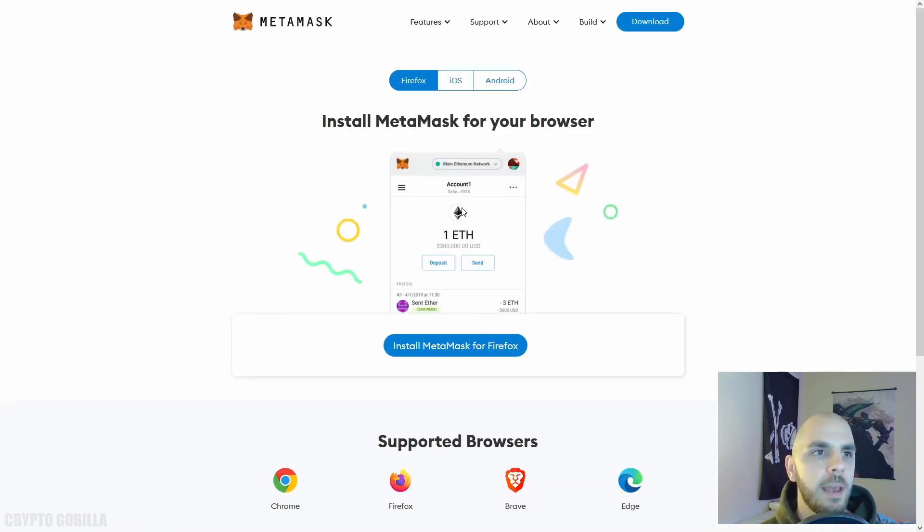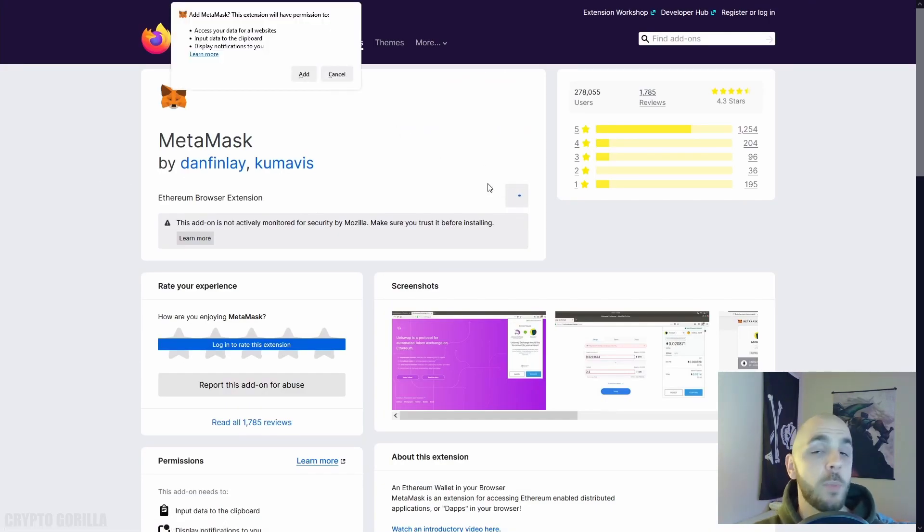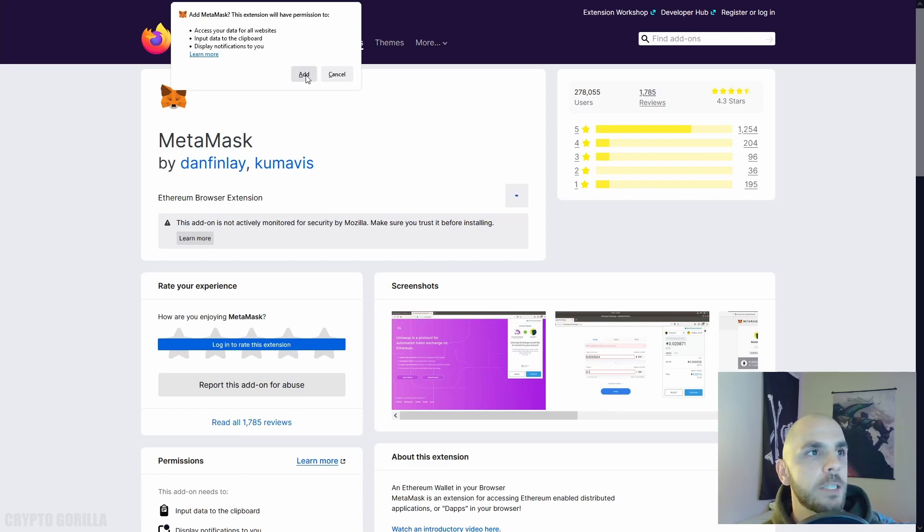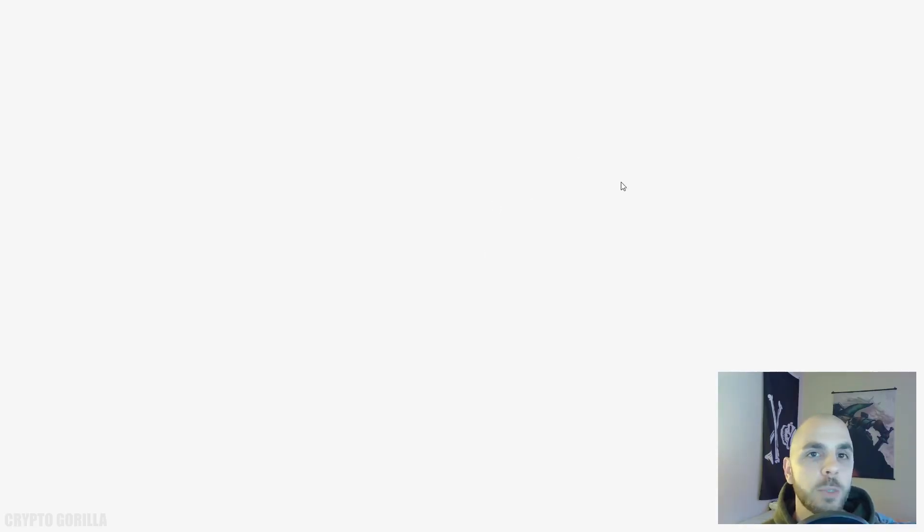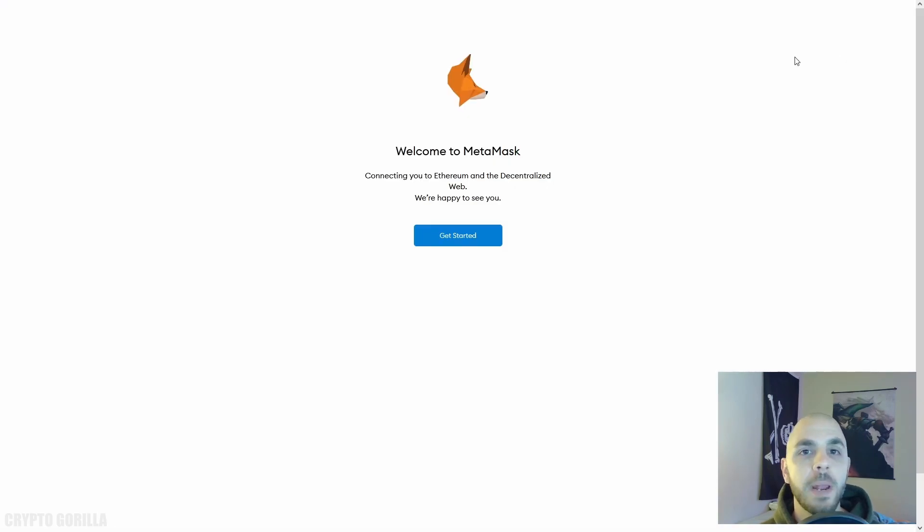You can either use any of the wallets they mention here or you can use MetaMask. Let's go ahead and click Get MetaMask. On the browser plugin page just click Add to whatever browser you're using - for me it's Add to Firefox. You're going to get this pop-up, just click Add.